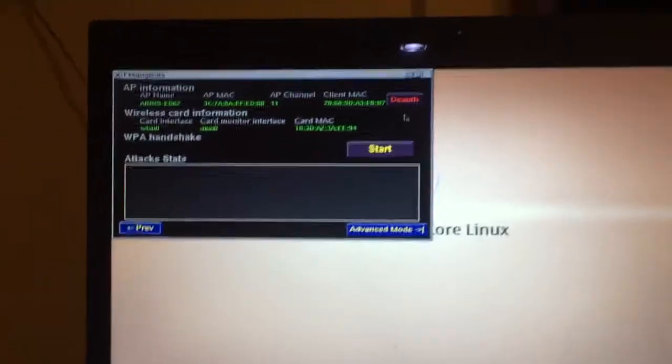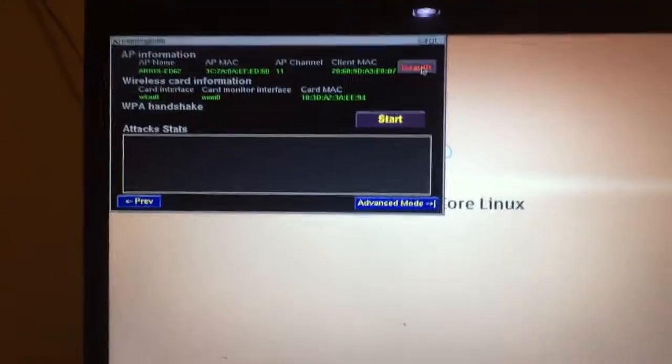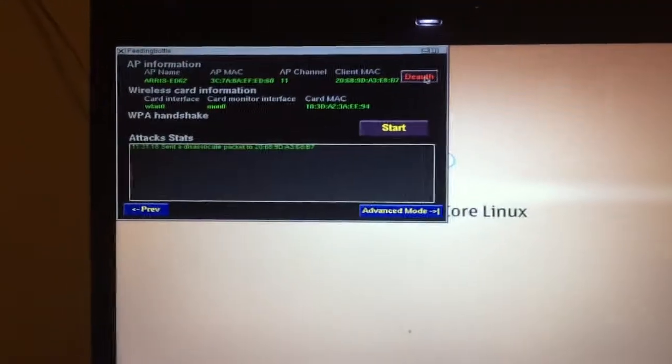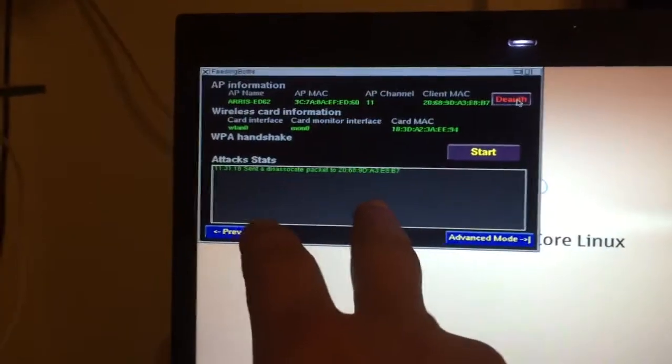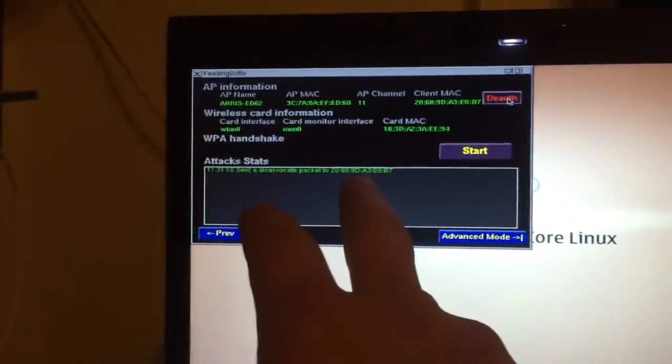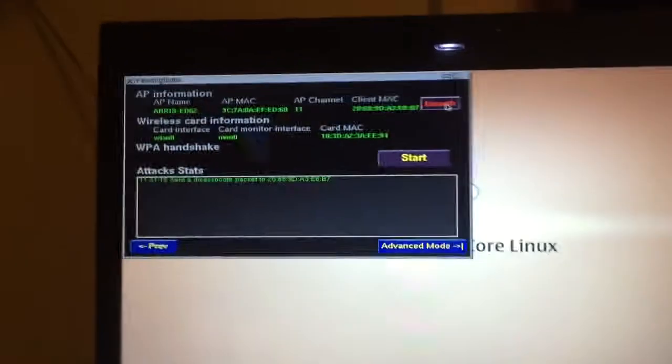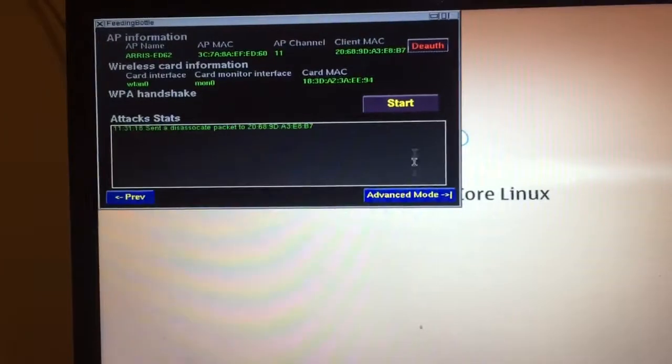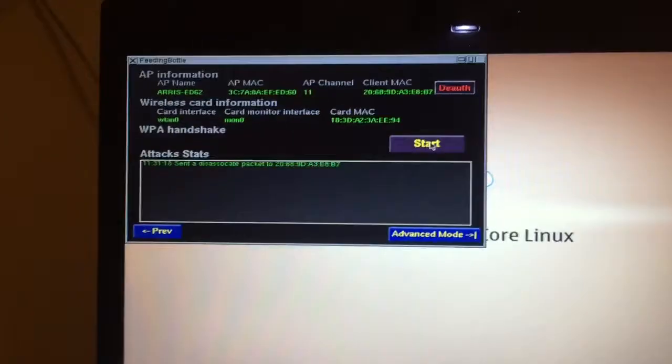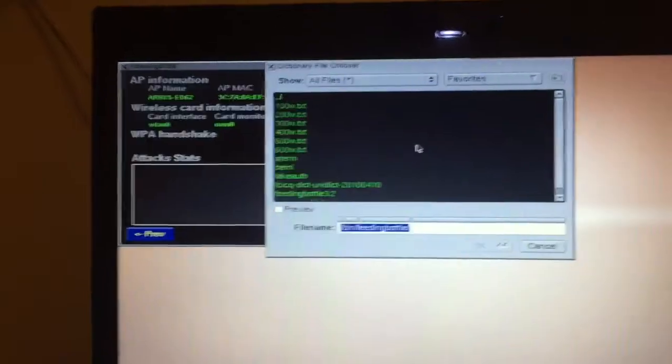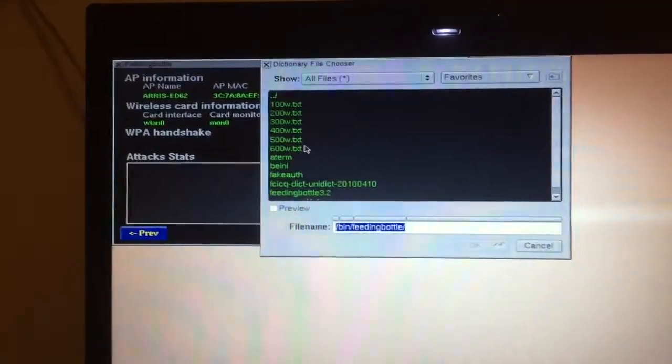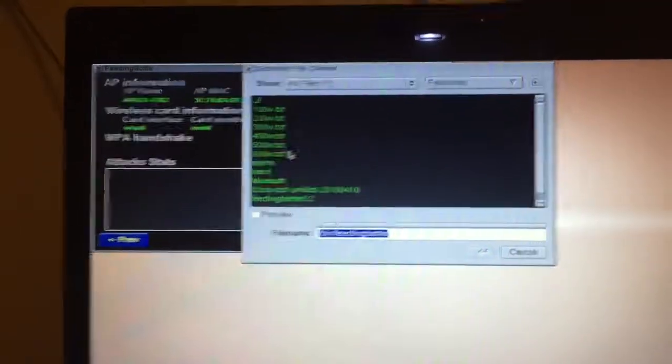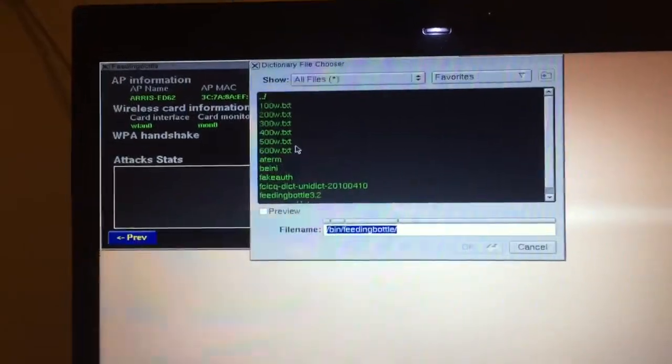It just sends packets to that IP address right there. Now we're going to send the four-way handshake. Actually, I'm sorry, before they do that, it makes us pick our password lists.